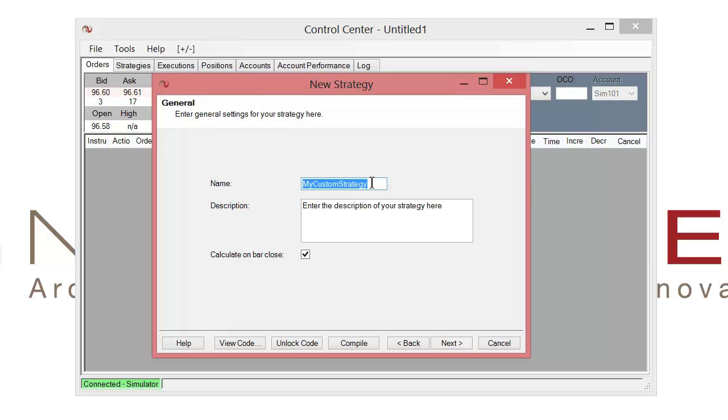And in here we can assign it a name. So let's call this one sample alert. And we'll go ahead and click on next.